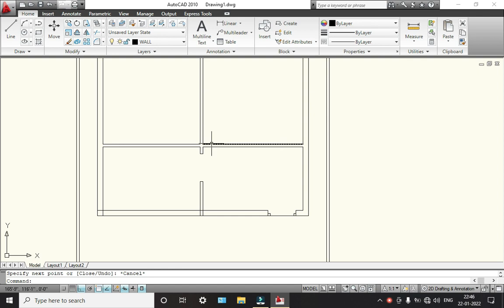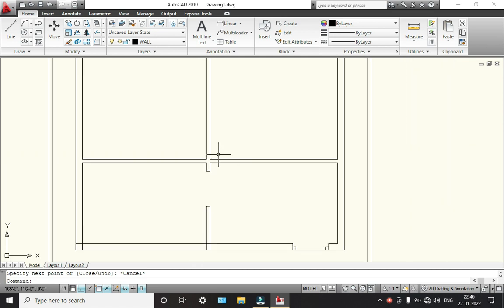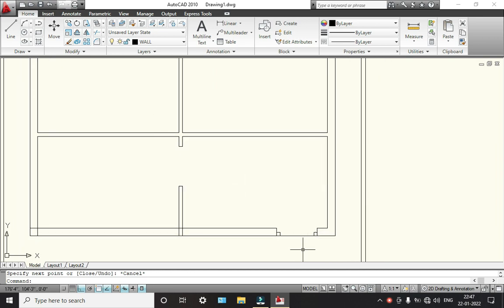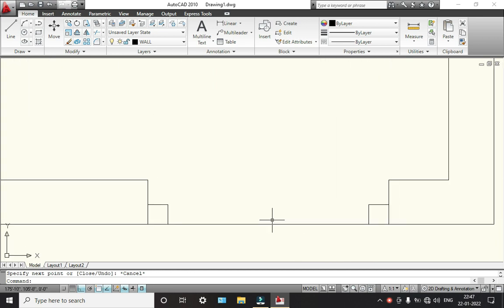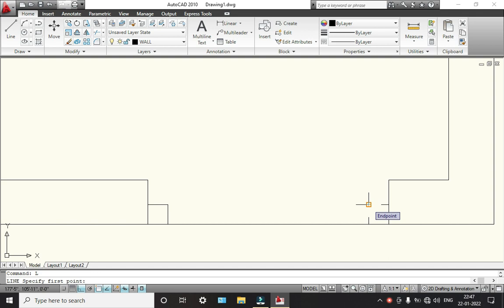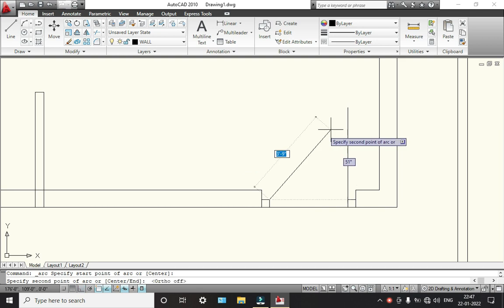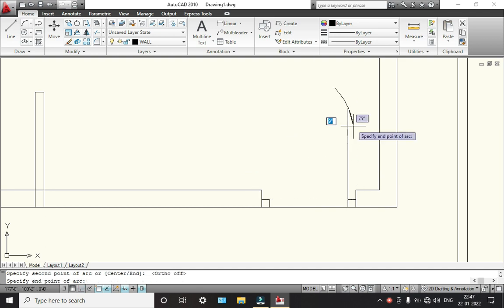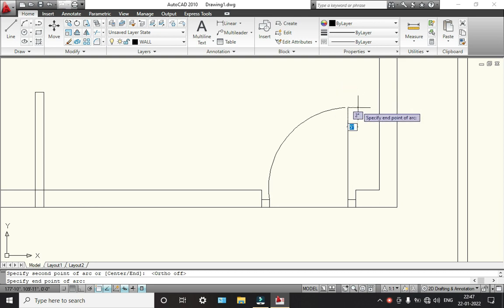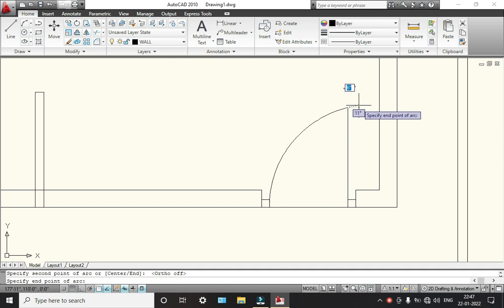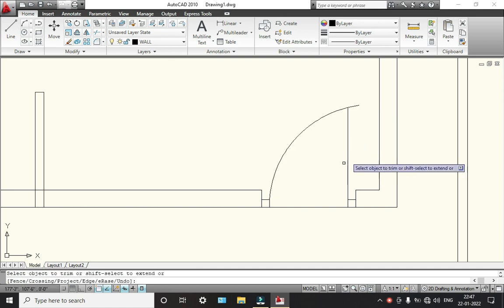Like that, we will add some openings here for our bedrooms. We will take the line from here, taking 4 feet — this will be the opening. Now we have to pick the arc: first point, second point — so this will be our arc. Trim, double enter, trim this.